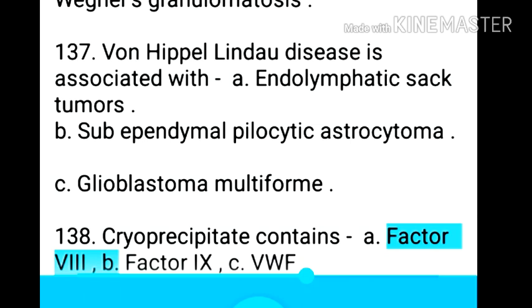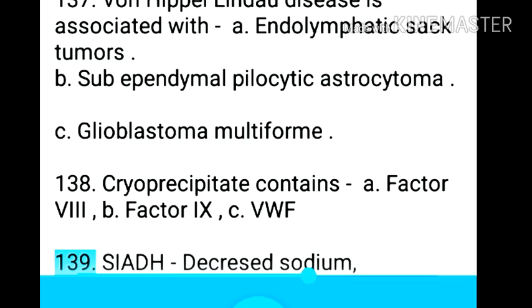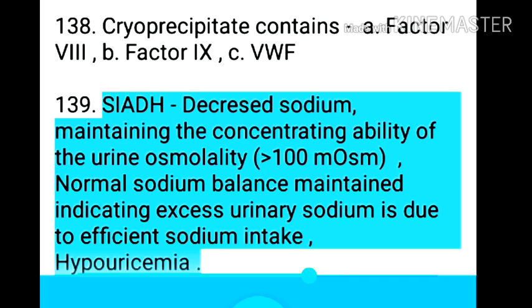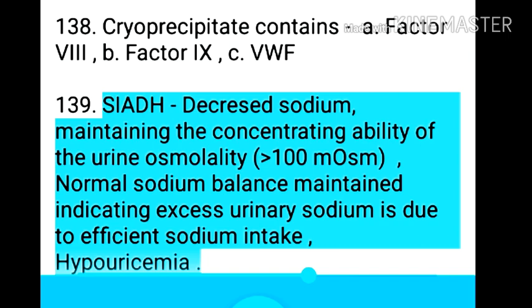Point 139: Cryoprecipitate contains factor VIII, factor X, and vWF. Point 140: SIADH — decreased sodium, maintaining concentrating ability of urine osmolality greater than 100 mOsm, normal sodium balance maintained, indicating excess urinary sodium is due to efficient sodium intake, and hyponatremia.